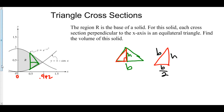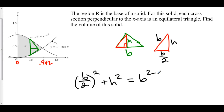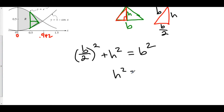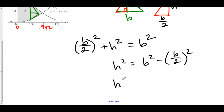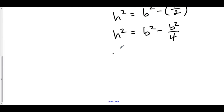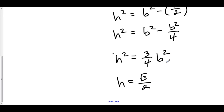Using the Pythagorean theorem, we can solve for h in terms of b. So here we have (b/2)² + h² = b². This means that h² = b² − (b/2)² = b² − b²/4, which is (3/4)b². Taking the square root of both sides — and we're not worrying about plus or minus because we're looking at lengths, which are never negative — h = √(3/4) · b = (√3/2) · b.